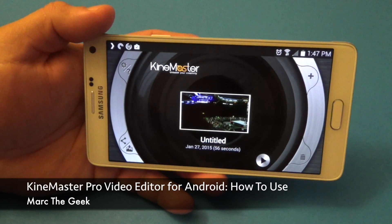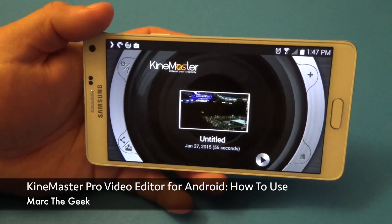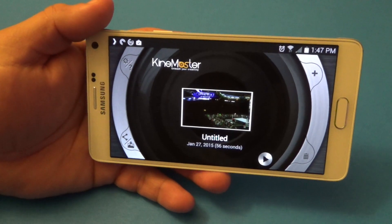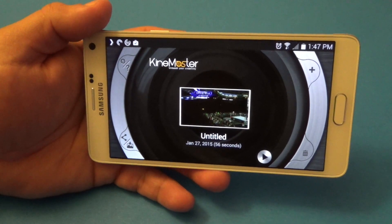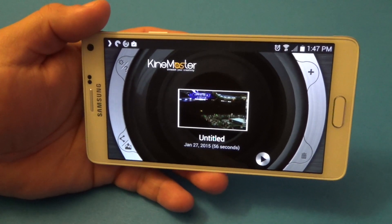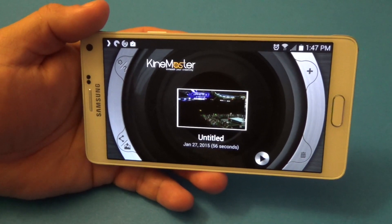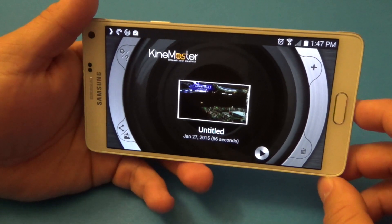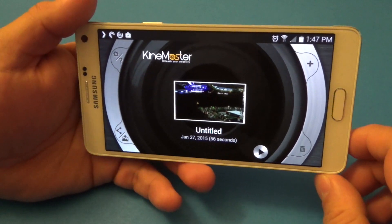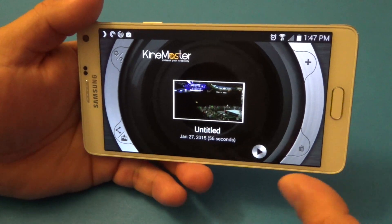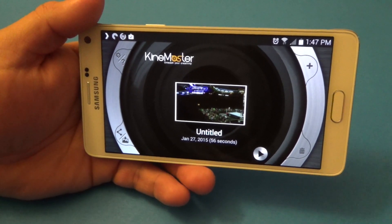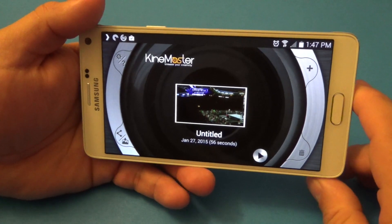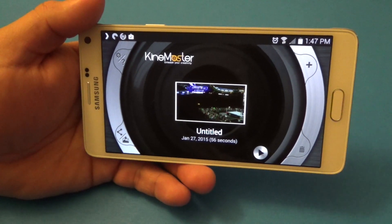Hey guys, here for another Android video. In this video I want to share with you a very cool video maker app for Android devices — this is KineMaster. I keep getting a lot of questions about what's a great video making app, and I gotta say this one is a very good one. Right now it's free to use, and at the end I'll explain what the perks are for paying a little bit more.